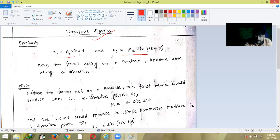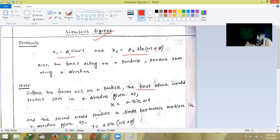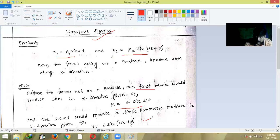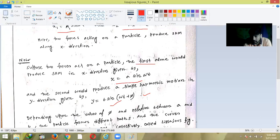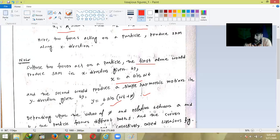The first force produces SHM on the particle along the x-direction, given by x = a sin(ωt). The second restoring force produces simple harmonic motion along the y-direction, with displacement equation y = b sin(ωt + φ). These are the two displacement equations perpendicular to each other. The amplitudes a and b are different, and x = a sin(ωt) while y = b sin(ωt + φ).